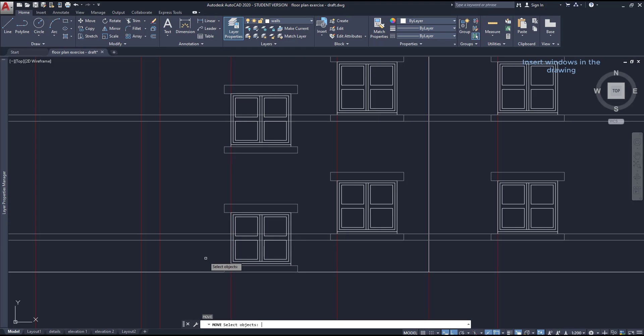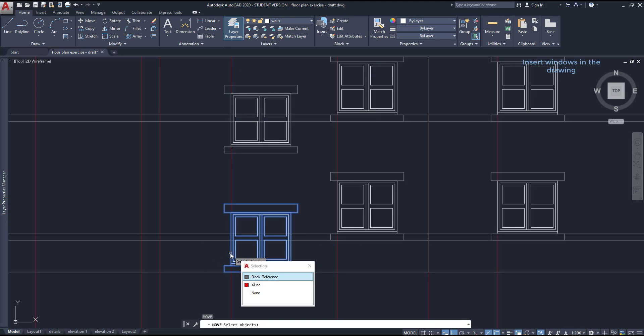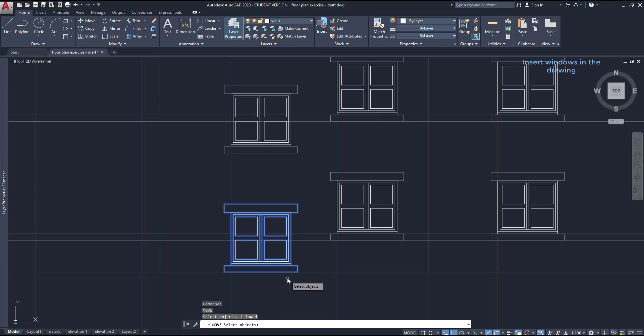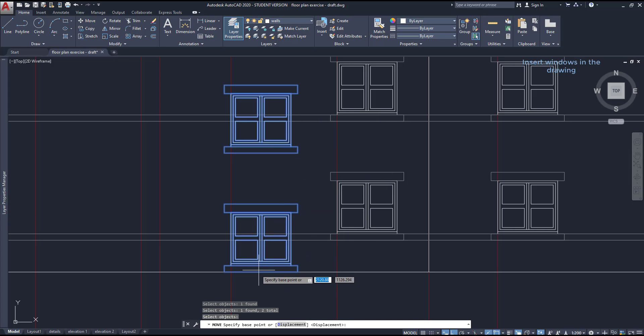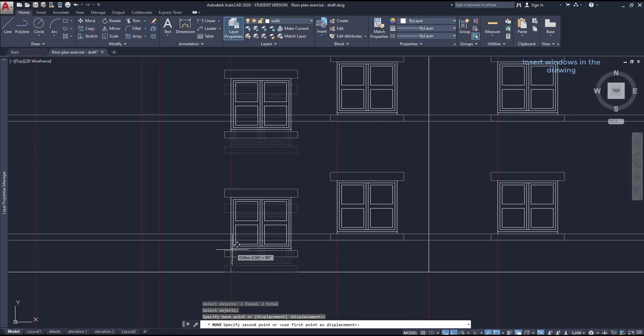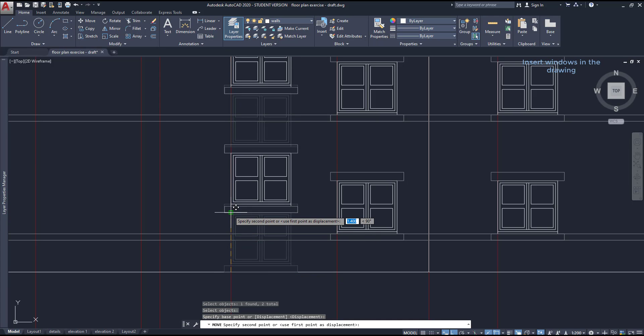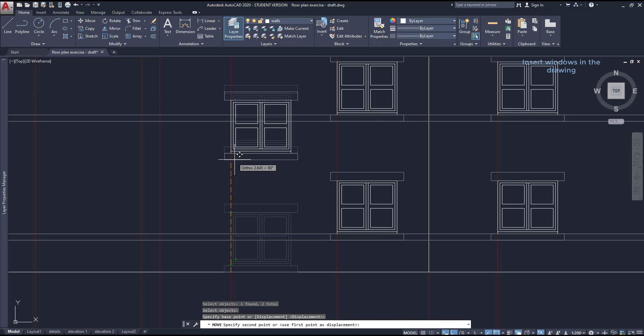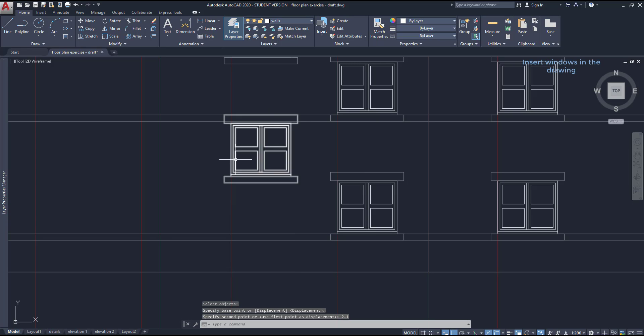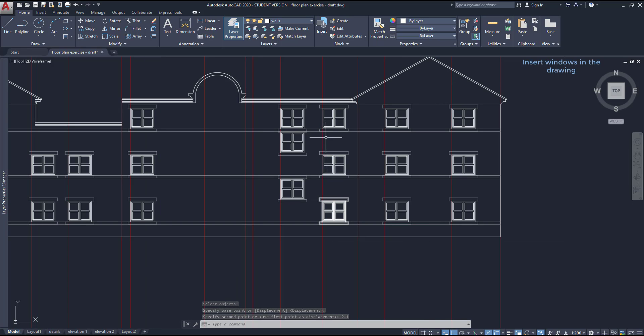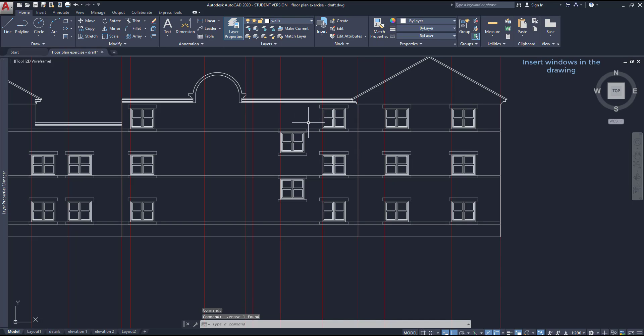Then press enter to use move command again and select here block reference, select both windows and place them with a new height of 2.1 meters. Delete that window that I don't need and now you can see that the window above is also correct because the vertical distance between windows is the same.